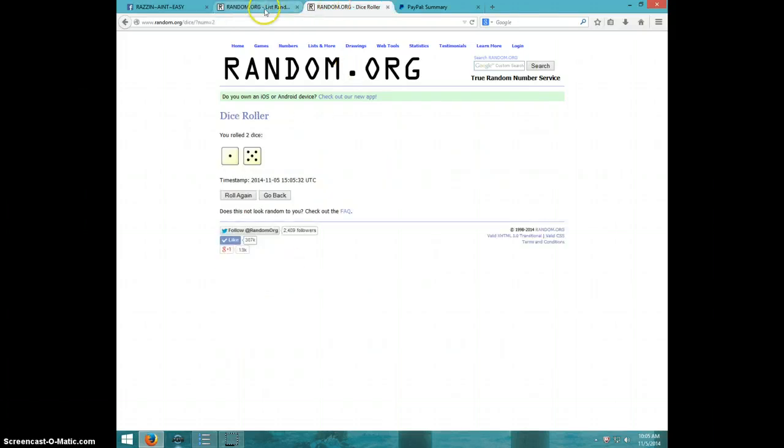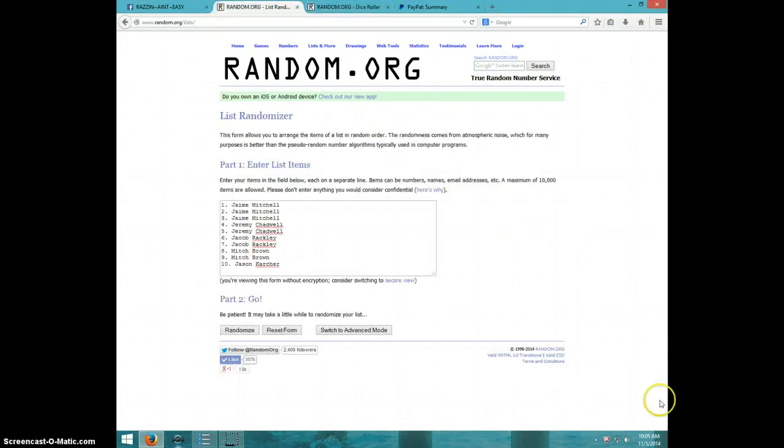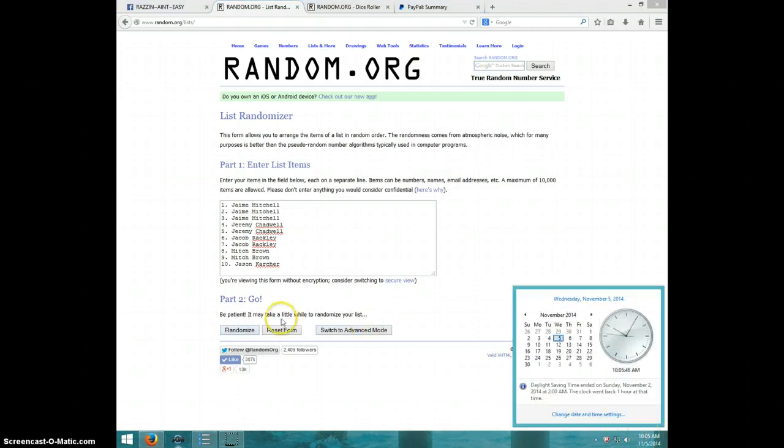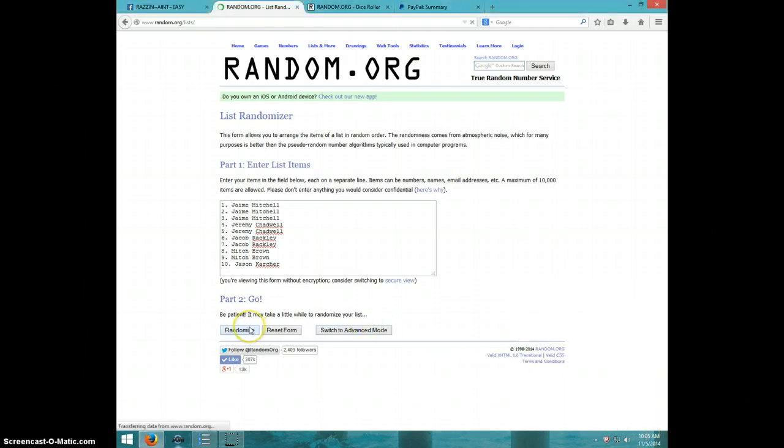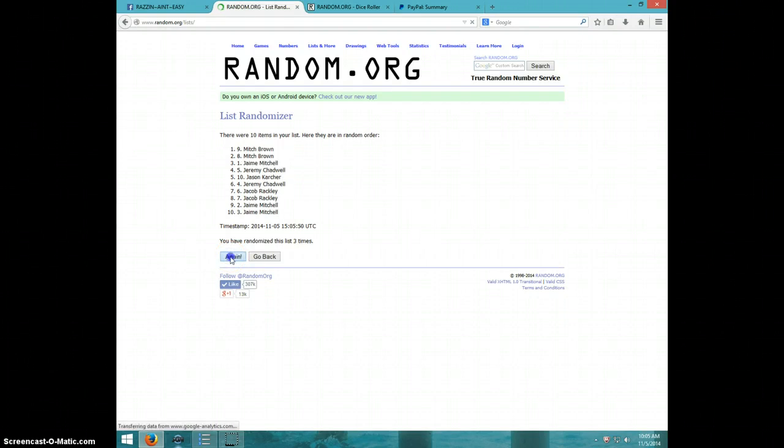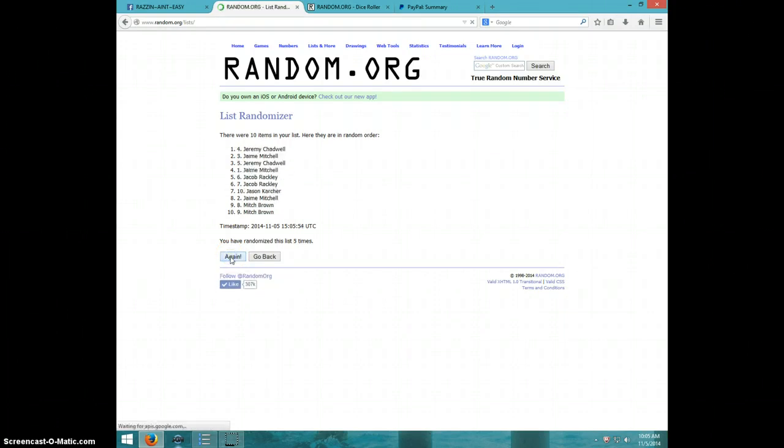Going 6 times, 10.05, good luck. 1, 2, 3, 4, 5, Jeremy on top, Mitch on bottom.